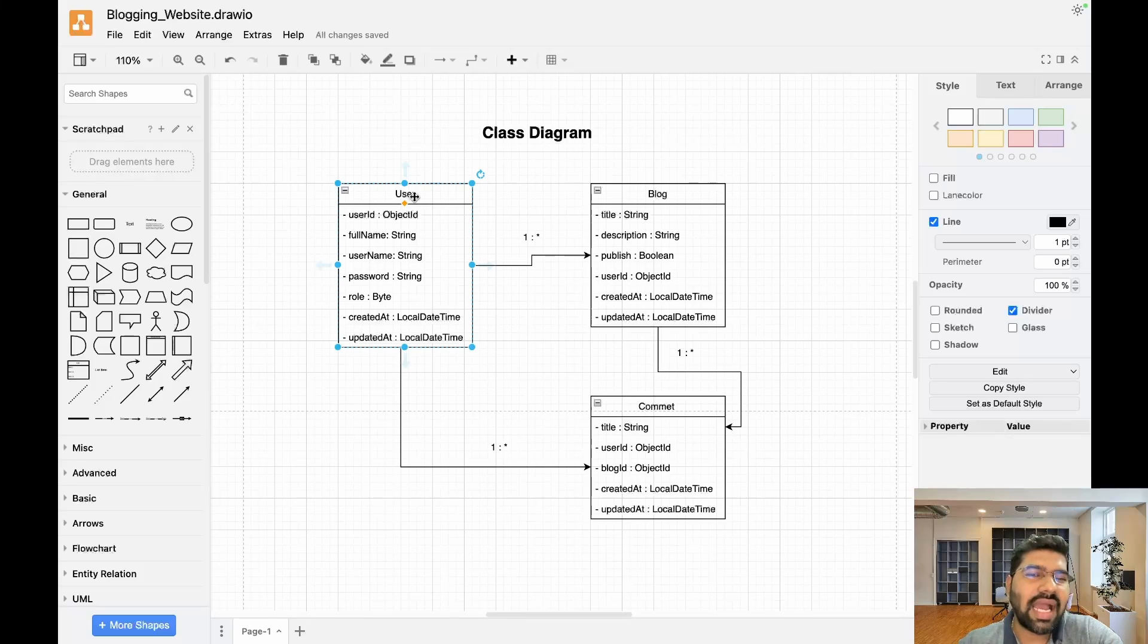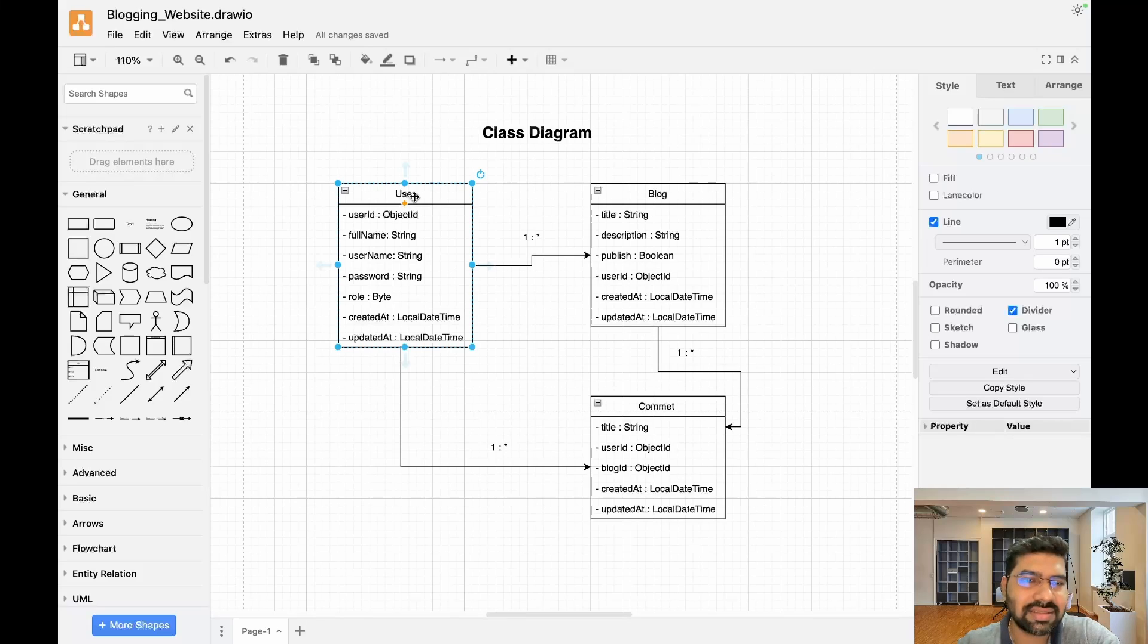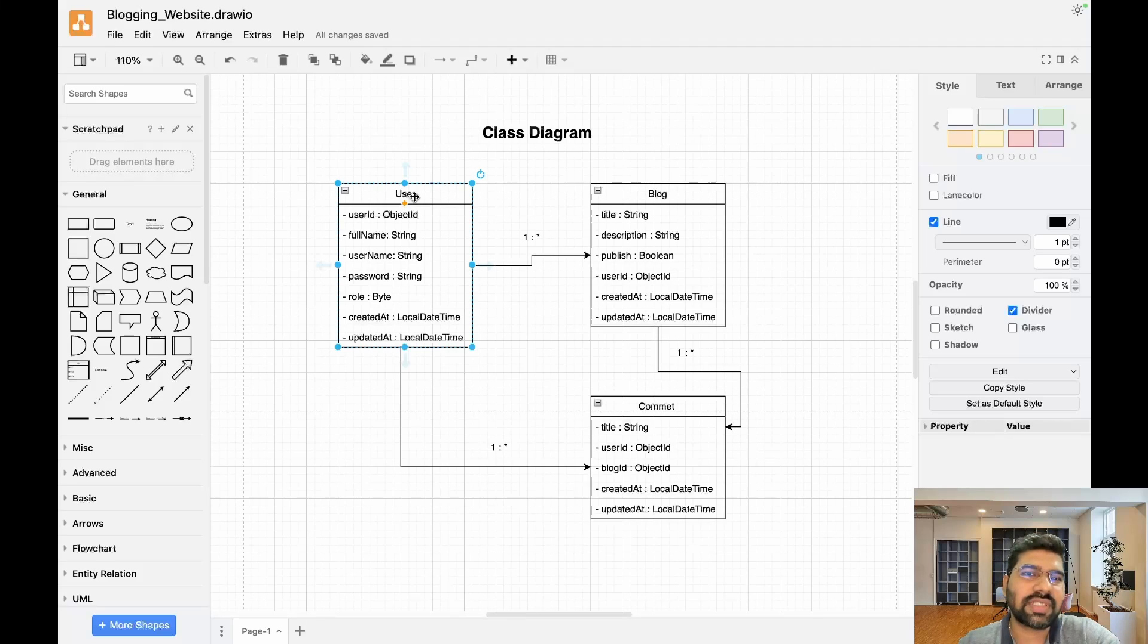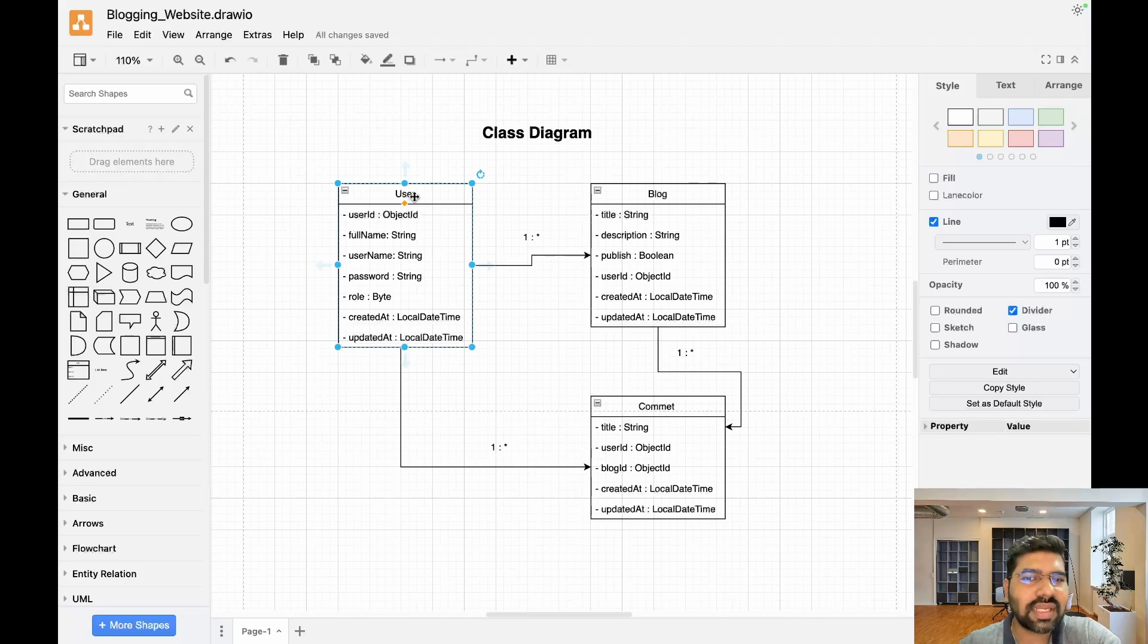I always prefer the wrapper classes because they are immutable and come with lots of features like downcasting and upcasting. One user has multiple blogs, so that's why we have a one-to-many relationship. Star represents many.